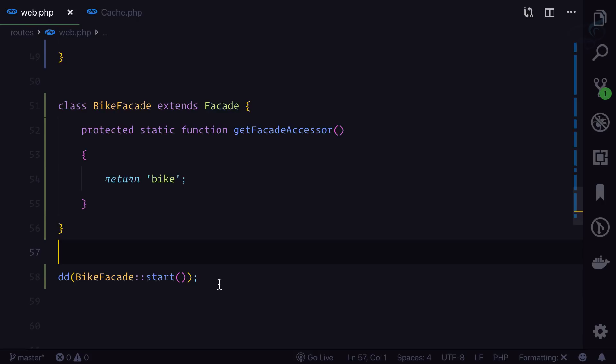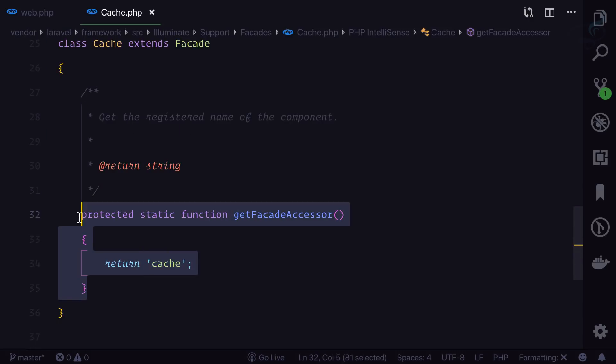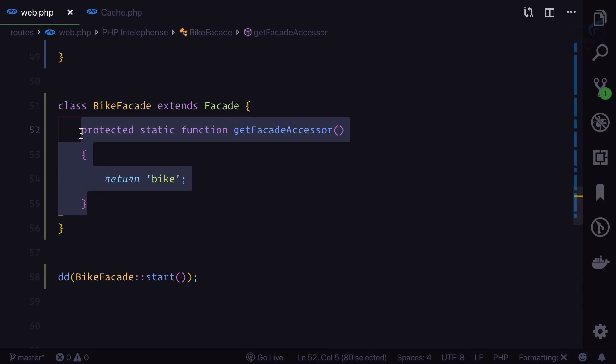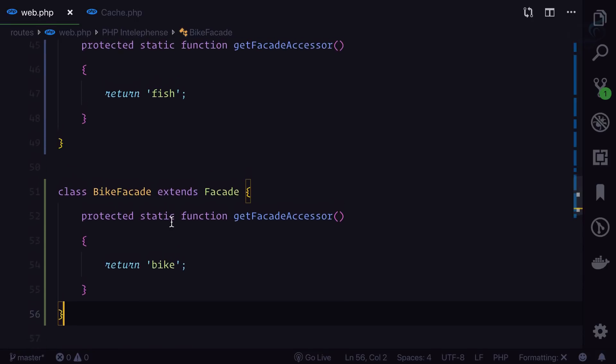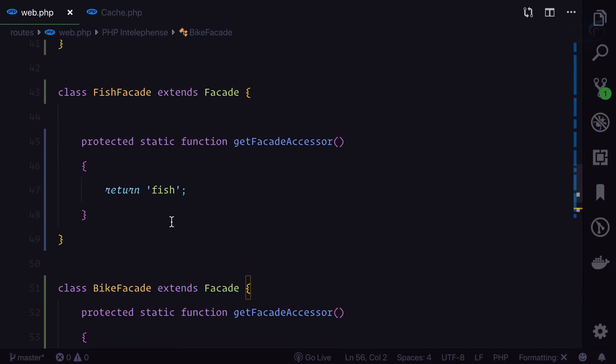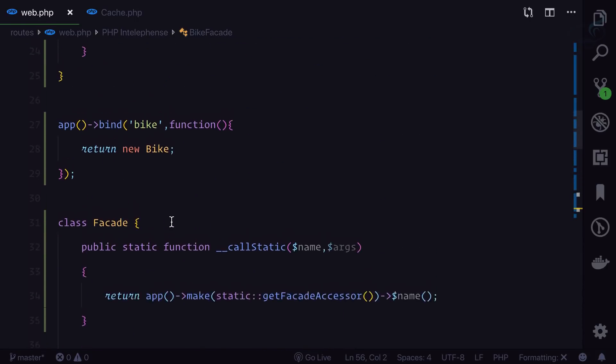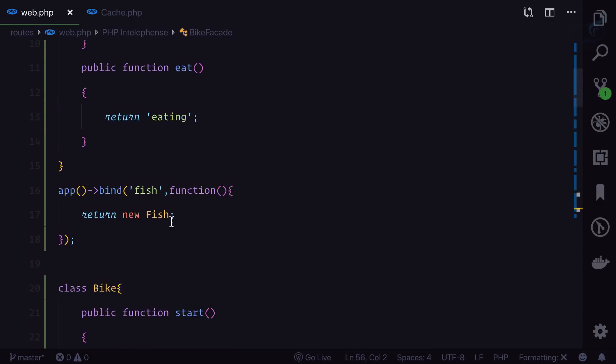So this is how easy it is to create your own facade. Laravel has given you everything for creating facades very easily. You can see our facade looks very similar to the Laravel facade — and this is how you can create your own.